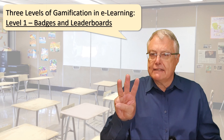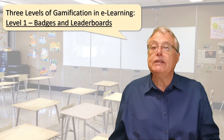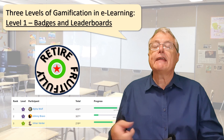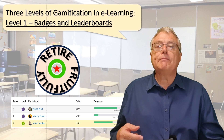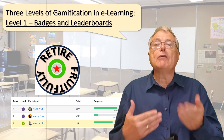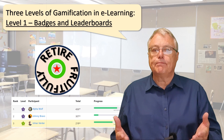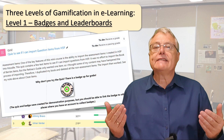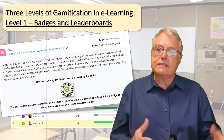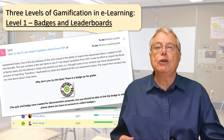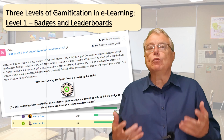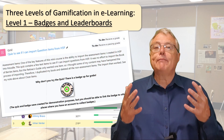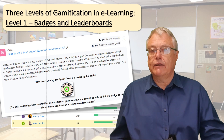Gamification in teaching and learning operates across three distinct levels. At Level 1, we introduce a system of badges and leaderboards — it's straightforward and can be seamlessly integrated into most learning management systems. In my example course, I designed a badge linked to a quiz. Passing the quiz not only earns you a badge but also a sense of achievement, because psychological rewards can be more lasting than material ones.